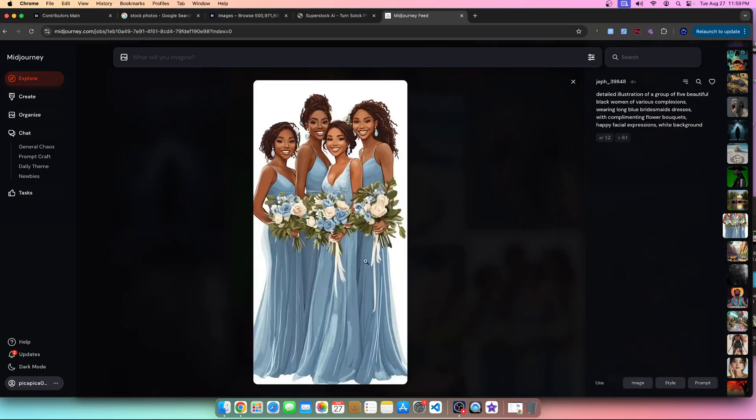This next image I unfortunately would not upload to any print on demand site except for Zazzle. Zazzle is the only POD site, and I would upload this to any stock photography site — it would absolutely work there. But I would not upload this to any print on demand site other than Zazzle.